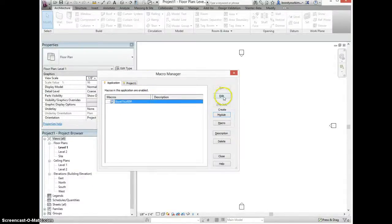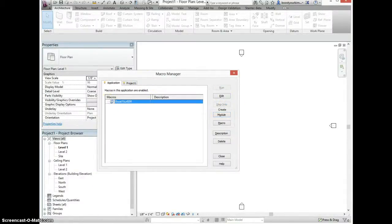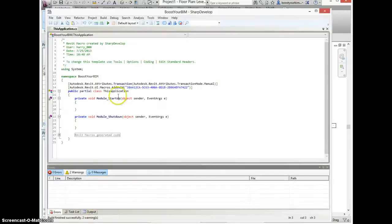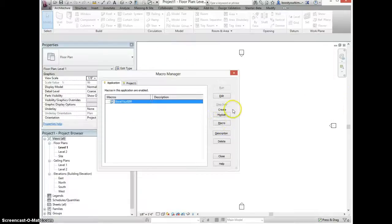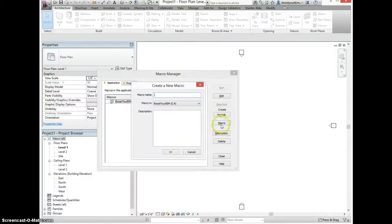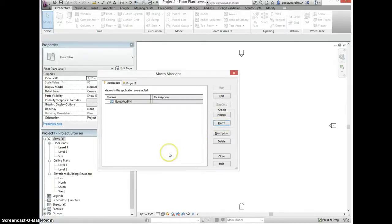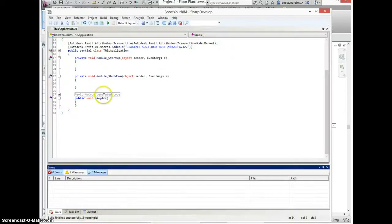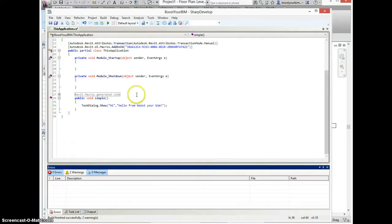If we go back to Revit and then create a new macro, save my changes in the file.